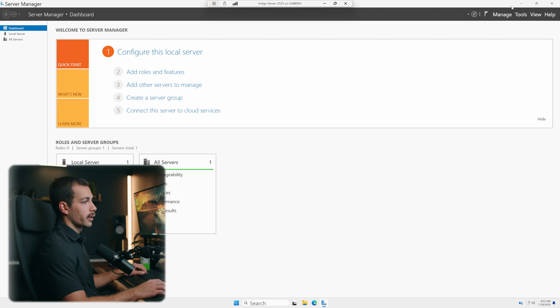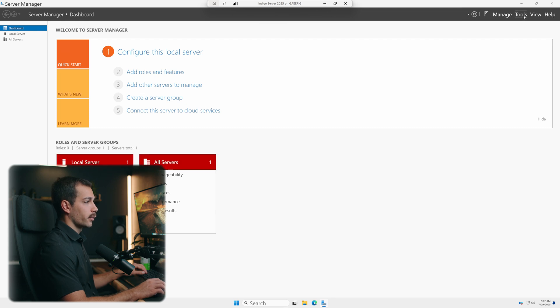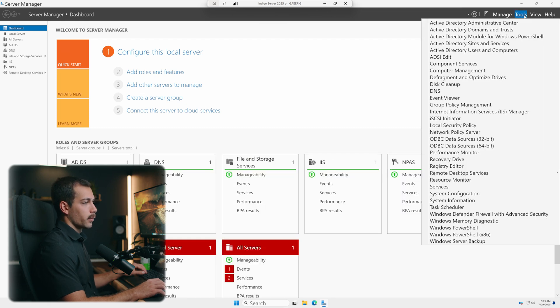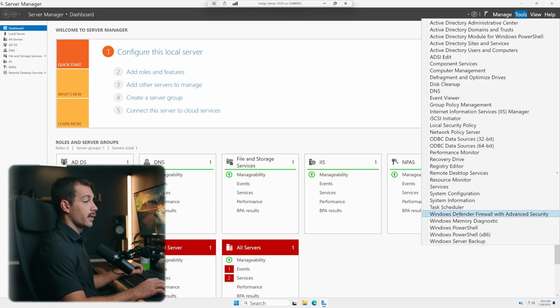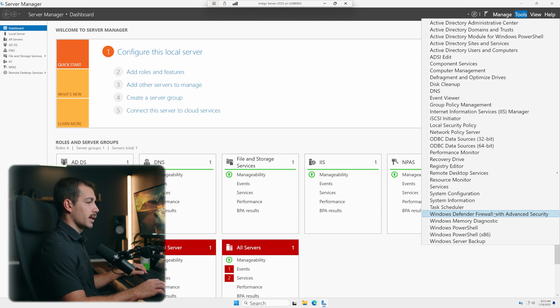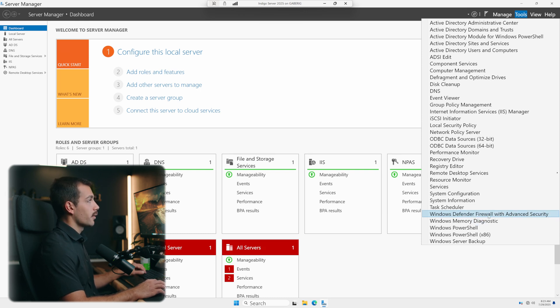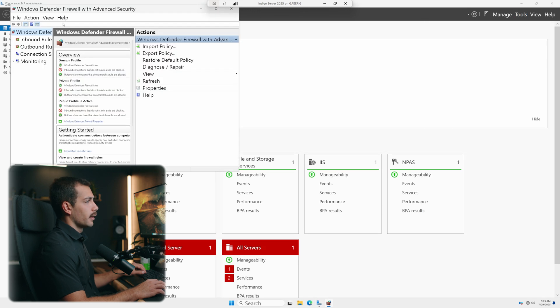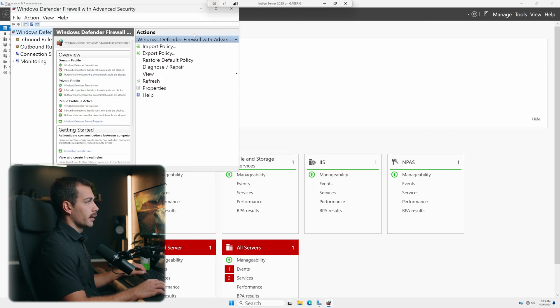Okay, and then once we're here, we're going to go over to Tools. And we're going to see down towards the bottom right, we have Windows Defender Firewall with Advanced Security. This is going to be our main area where we can configure and adjust our firewall settings. So I'll click that to open that and I'll go ahead and enlarge this.